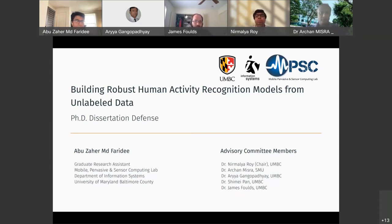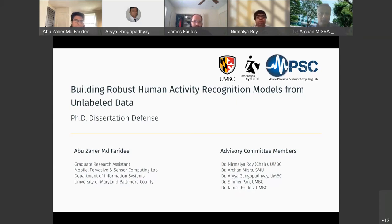I sincerely thank you all, especially the committee members — Dr. Roy, Dr. Misha, Dr. Gangopaddha, Dr. Pan, and Dr. Foles — for your valuable time.